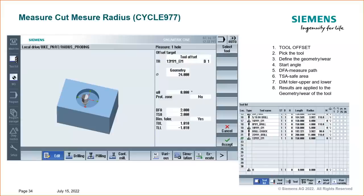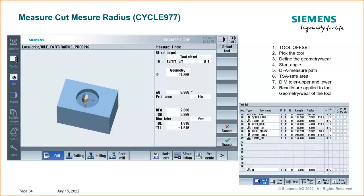Using the measure hole cycle with a tool offset: you pick the tool, choose geometry or wear to apply the difference, set a start angle, protection zone, DFA and TSA search tolerances. The dimensional tolerance is key — if you set upper and lower limits (e.g., +1mm / -1mm with 10 microns), the cycle will not update the tool if the measured value falls outside those bounds. This helps control the update and prevents runaway compensation.